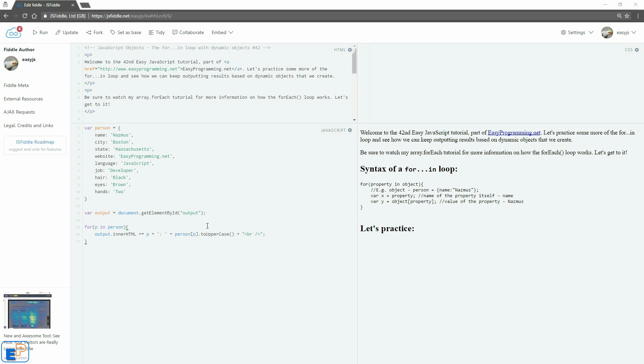Hey there, welcome to the 40 second easy javascript tutorial part of easyprogramming.net. We looked at the for in loop last time and I mentioned that you can take it one step further by dynamically creating javascript objects inside of an array and iterate through that array and parse your json with the for in loop. So let's practice and see what that looks like. I think this is pretty cool, it could be useful for you in the future.